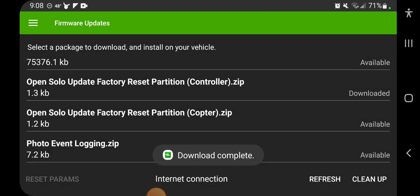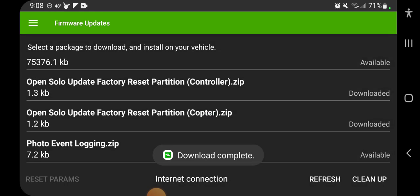They're really small so it doesn't take long. So now those are downloaded.